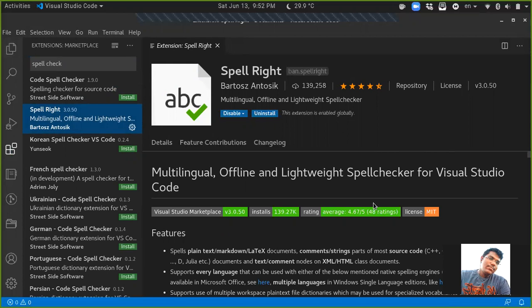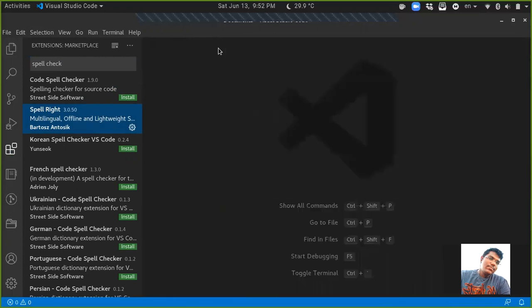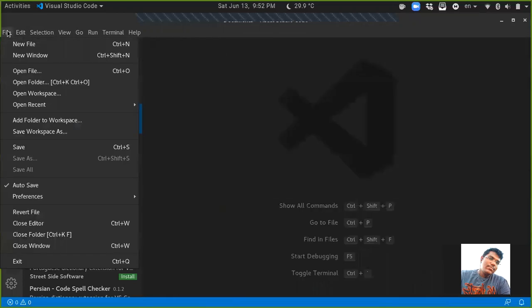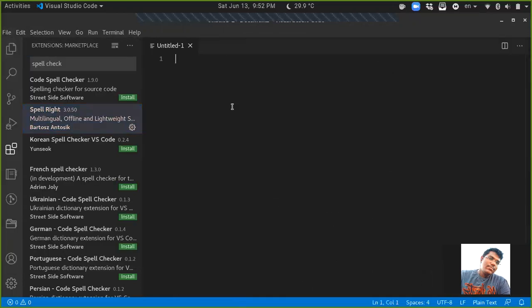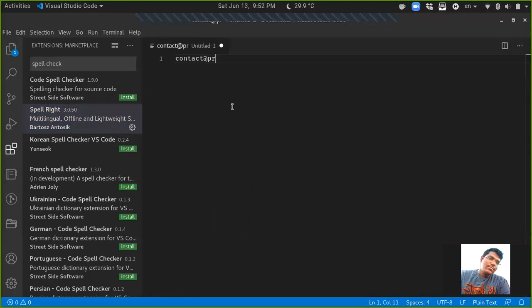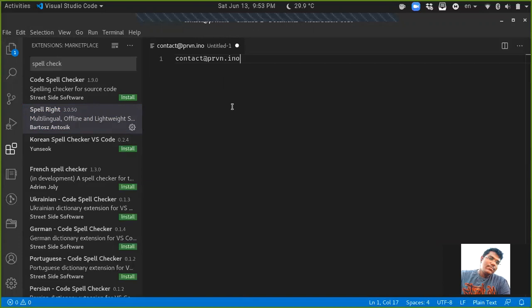I hope this short video gives you some idea about how to install VS Code and install the necessary extensions in the software. If you have any doubts, you can write me to this email address: contact@brvn.info. Okay, that's all, I think. Thank you.